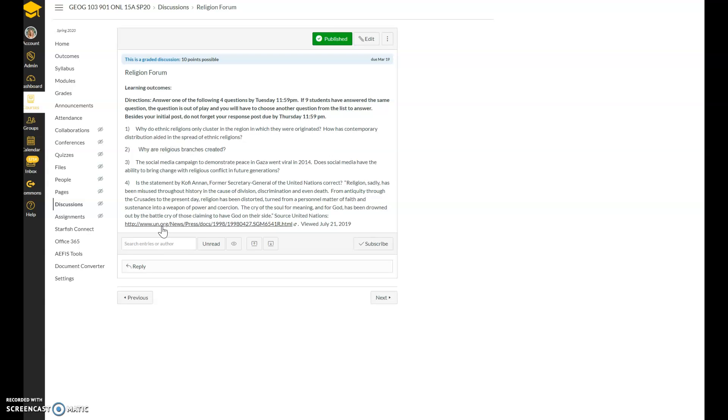The social media campaign to demonstrate peace in Gaza went viral in 2014. Does social media have the ability to bring about change with religious conflict in future generations? And so while this seems like an opinion question, I would like you to use factual basis in it to answer the question.